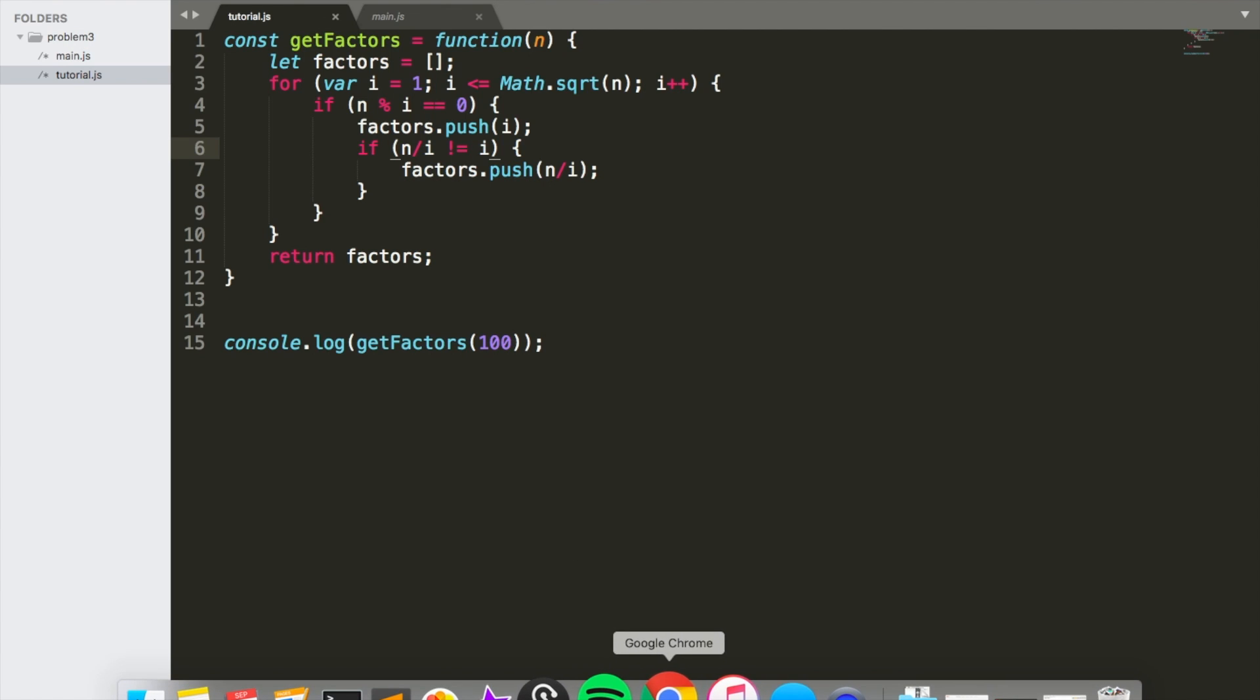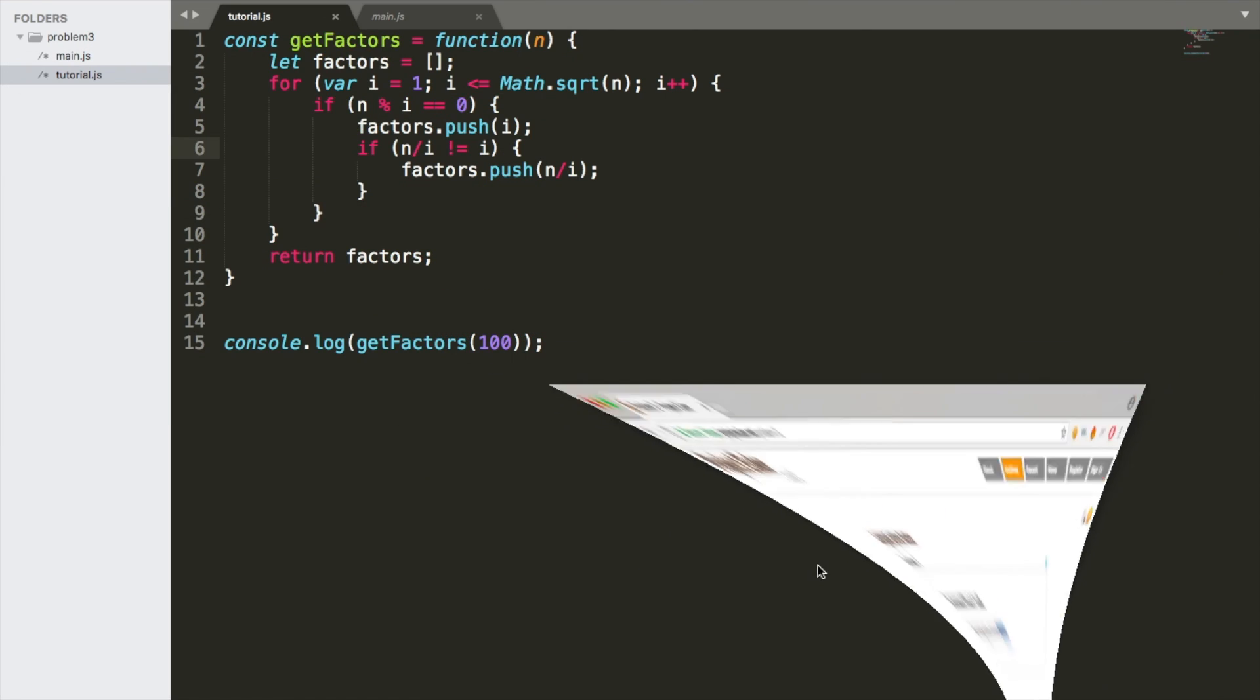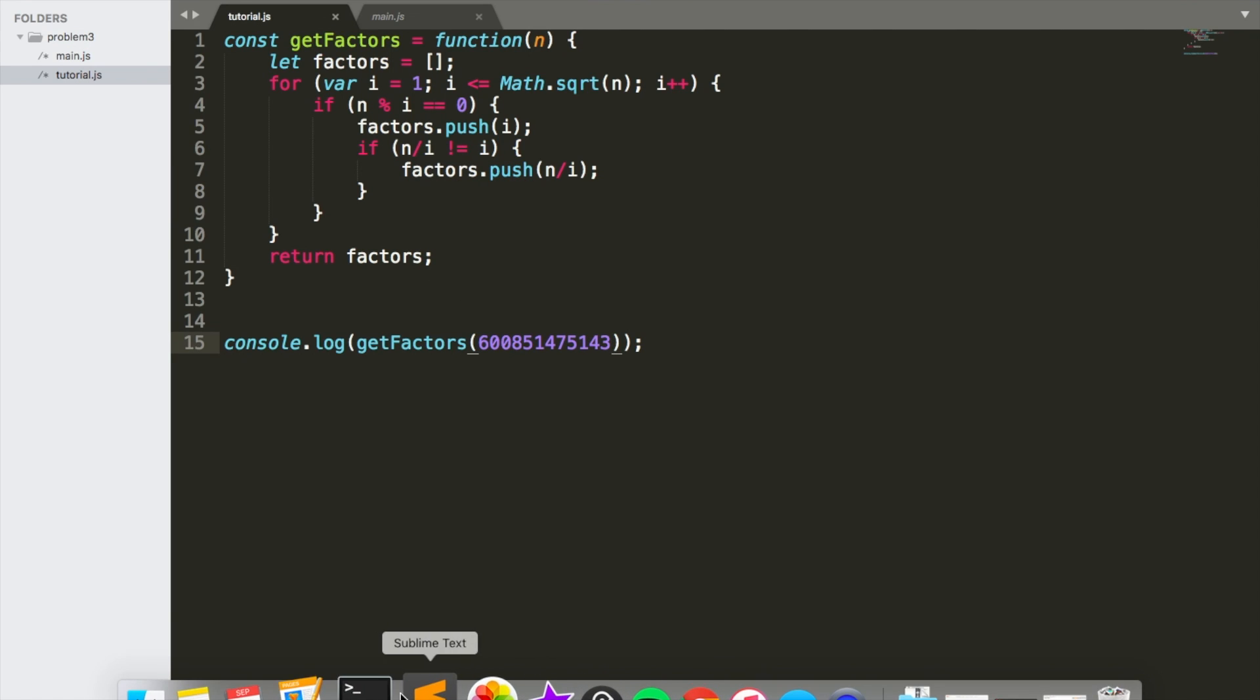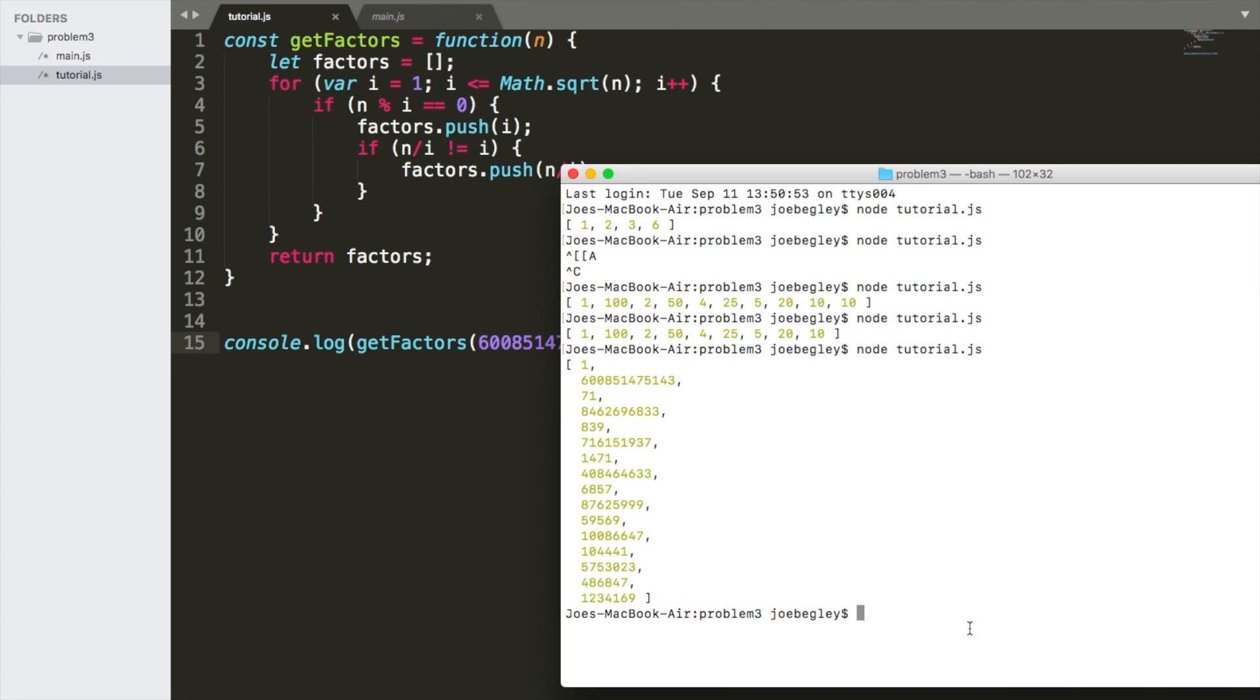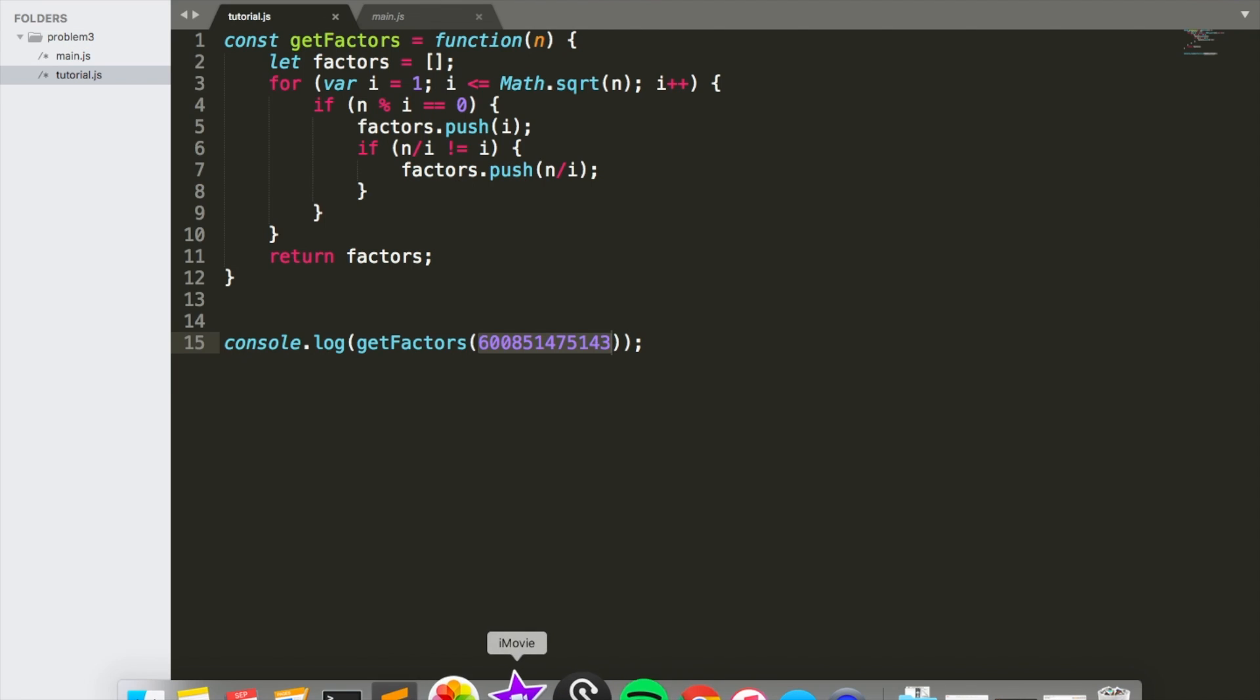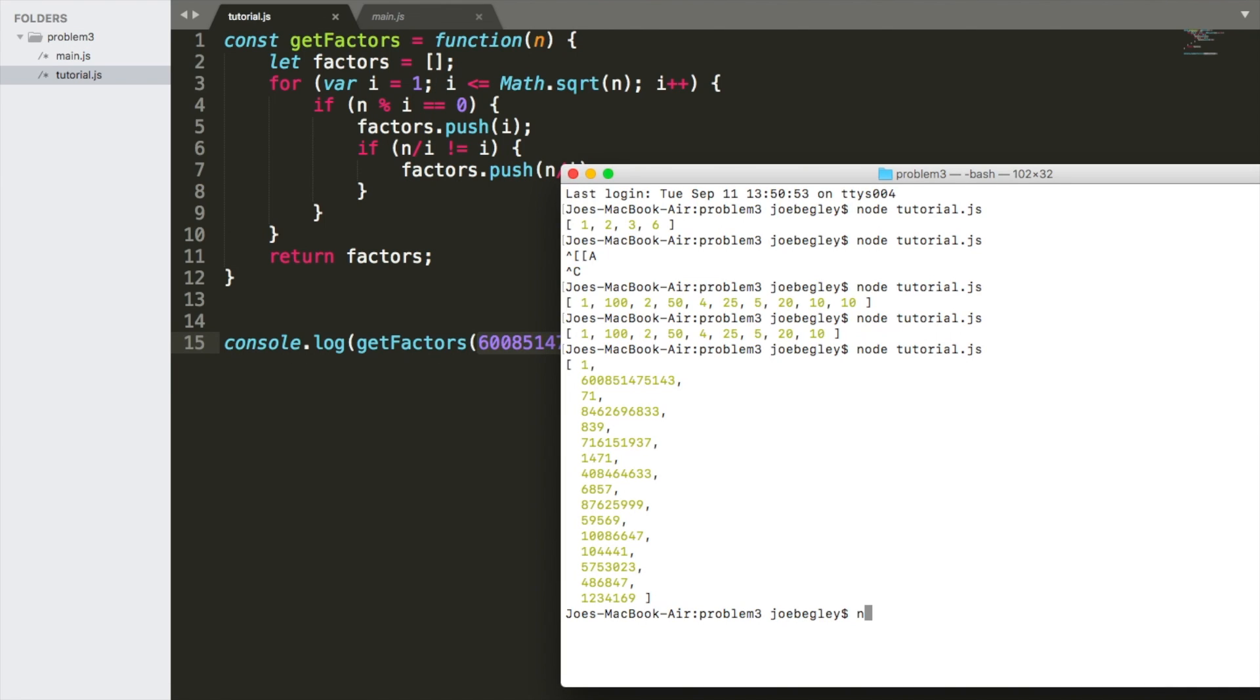Now let's try it with that super big number, which is of course 600,851,475,143 because duh. Let's give it a shot and see what we get. It comes up with it right away. How did it come up with it so much faster? Well, I will tell you why that is because the square root of 600,851,475,143 is obviously 775,146.099.